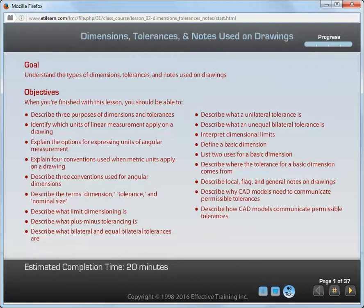Describe three conventions used for angular dimensions. Describe the terms dimension, tolerance, and nominal size. Describe what limit dimensioning is. Describe what plus-minus tolerancing is. Describe what bilateral and equal bilateral tolerances are. Describe what a unilateral tolerance is. Describe what an unequal bilateral tolerance is.